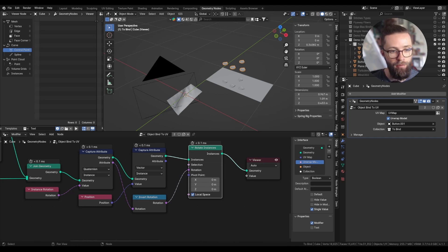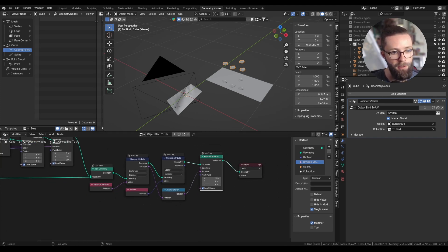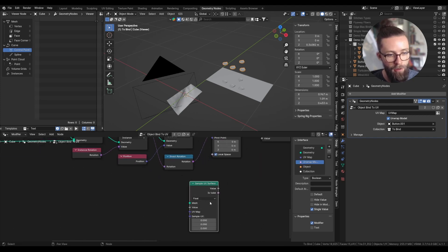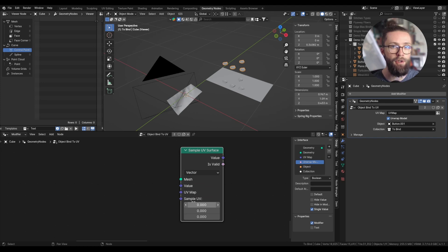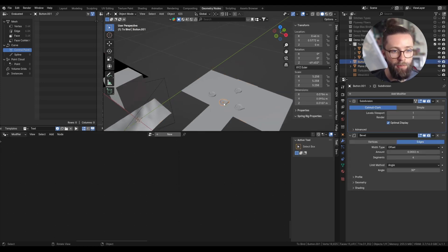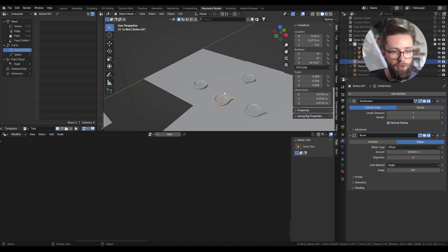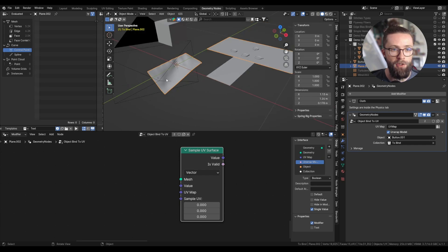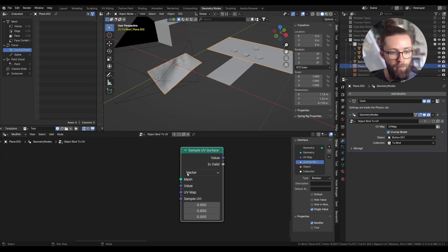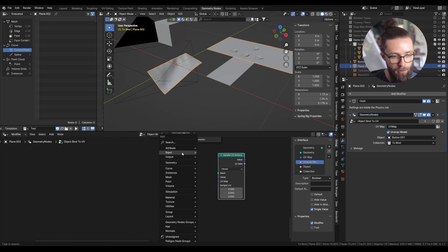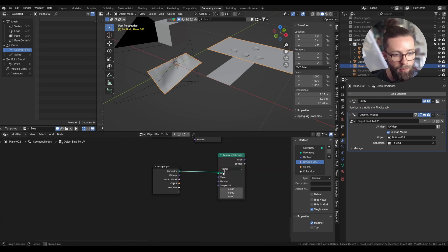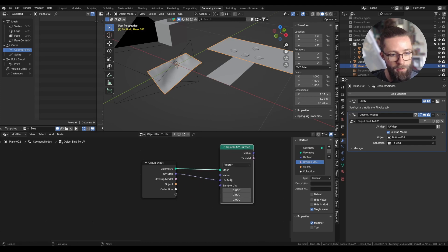Now let's move the objects to their position relative to the UV space. For this, the magic node is a node called Sample UV surface, which will allow us to sample the UV surface of our original mesh relative to some position and the UV map. So basically, each button will sample the original mesh relative to its position to get the position on the mesh. And because the UV map is not moving when the mesh is deforming, this will update properly with any kind of deformation. For the mesh, we can take the base mesh from the group input. The UV map will also be the UV map we set earlier.